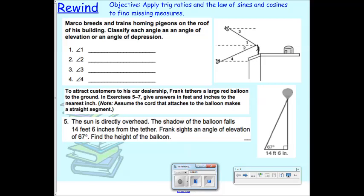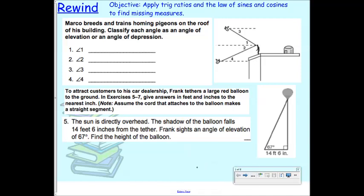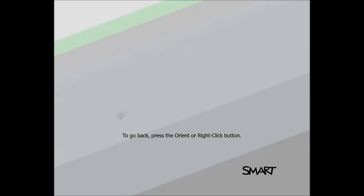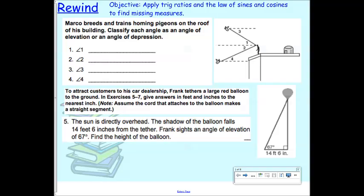We are going to talk about the law of sines today. But before we start, I want to remind you of two properties: substitution and isolating a variable. These are algebraic concepts we're going to review because we're going to use them in today's lesson.